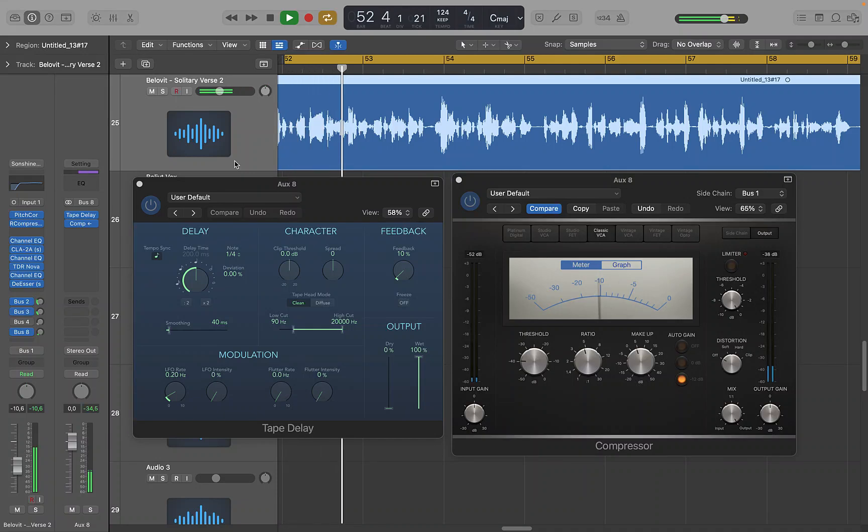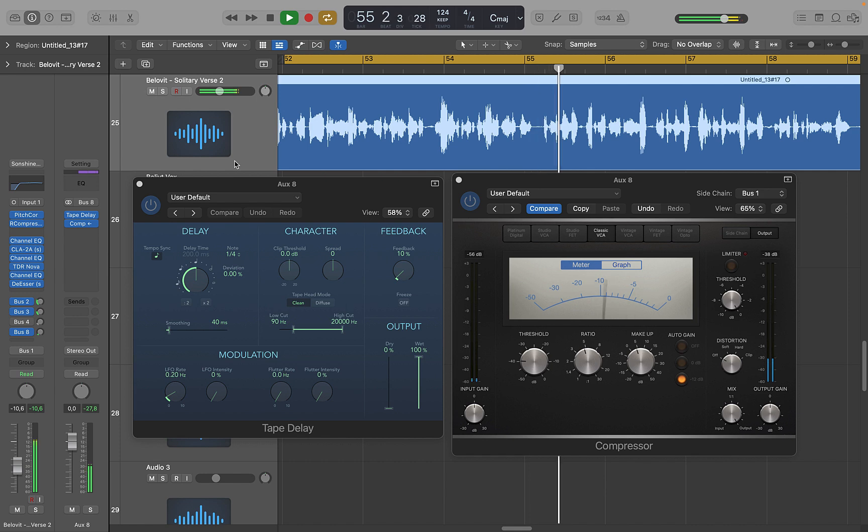Today I'll show you how to sidechain your vocal delay for a polished and professional sound using Logic Pro stock plugins.